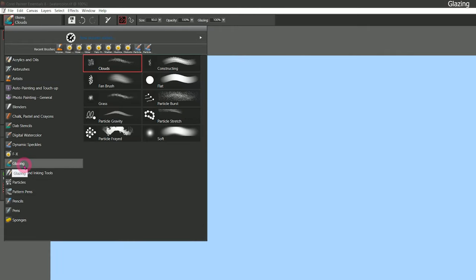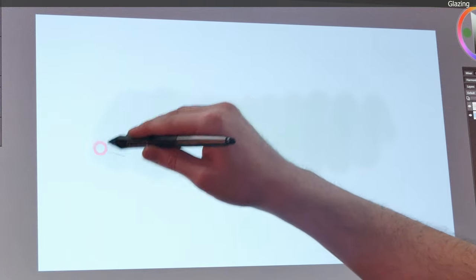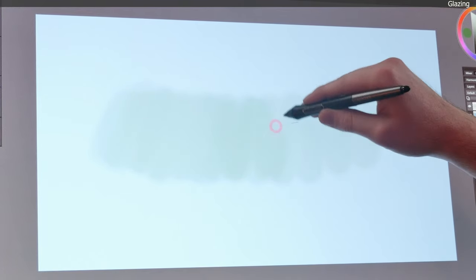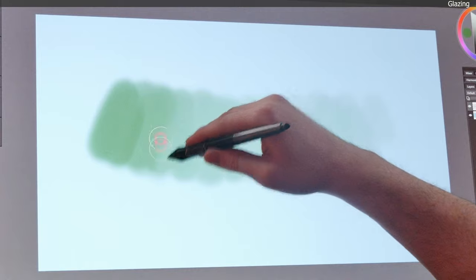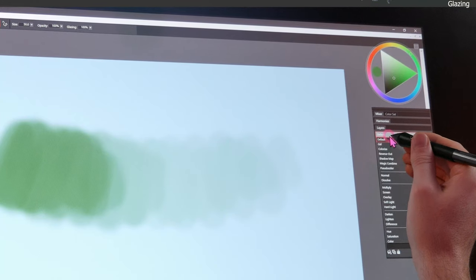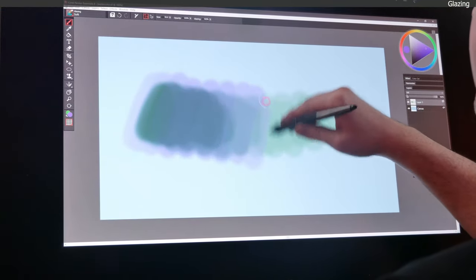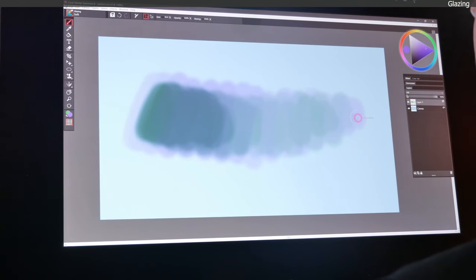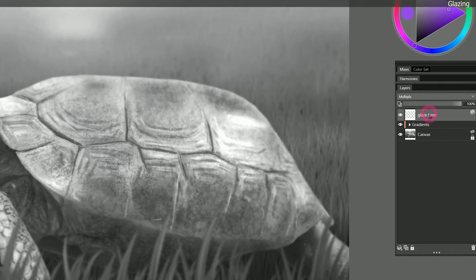Moving on to the next category, we have glazing brushes. Glazing is a category based on a brush technology. Glazing is a traditional art technique where you use thin transparent layers of color to build up color on top of a painting. Using very light pressure gets a very light glaze; using heavier pressure makes that glaze thicker and more opaque. This could be opaque paint or I could make it transparent paint by changing the composite method to gel. If I open the glazing grayscale template, I have a turtle painting in grayscale and can actually glaze over it. I'm on the 'glaze here' layer set to multiply composite method.